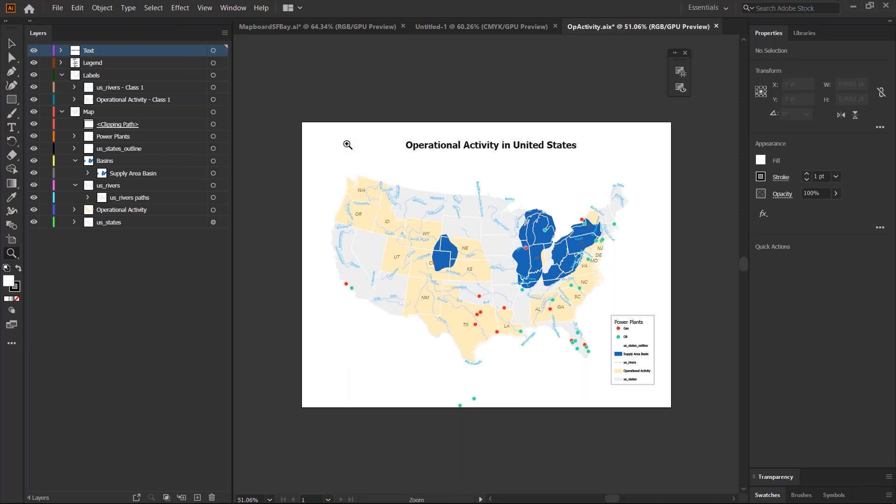Once the AIX file opens in Illustrator, it comes in organized in a layer structure that should match the layer structure you created in ArcGIS Online. From this point onwards, you can use your standard Illustrator graphic design tools to apply your design.